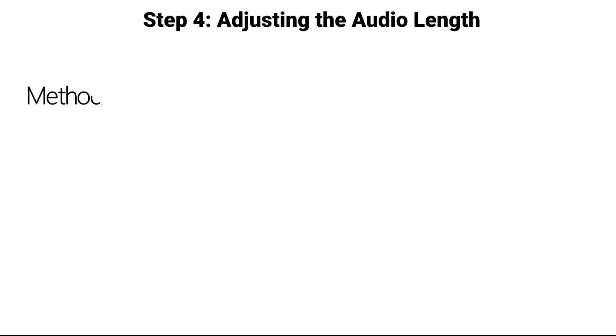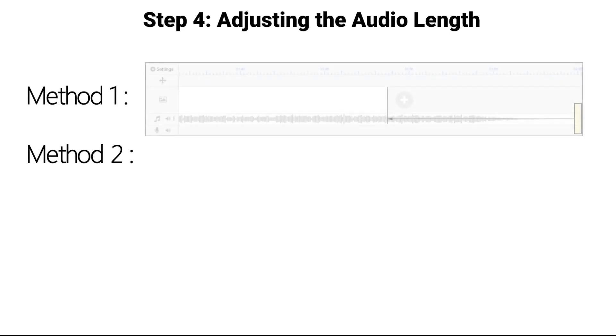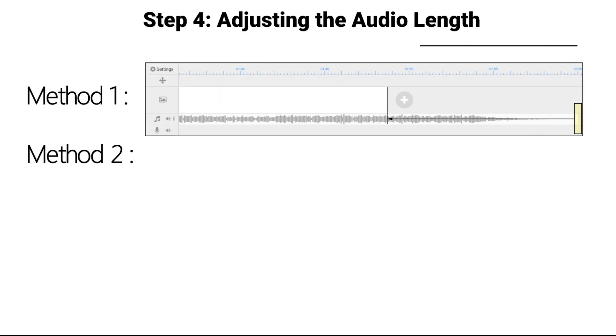Step 4: Adjust the audio length. On a basic level, there are two ways to accomplish this task. If the audio file is too long, click and drag the end of the audio timeline to equal the length of the animation timeline.